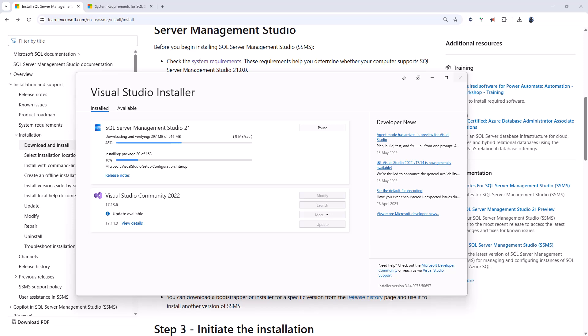There are new options for customizing your SSMS experience. There are vertical tabs, tab coloring by project or file type. There's minimum and maximum tab widths.